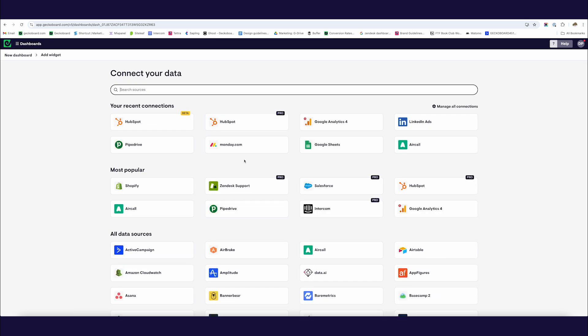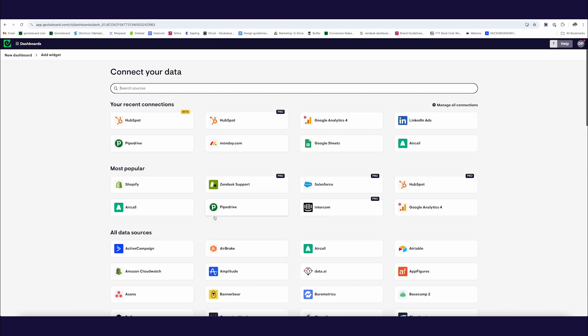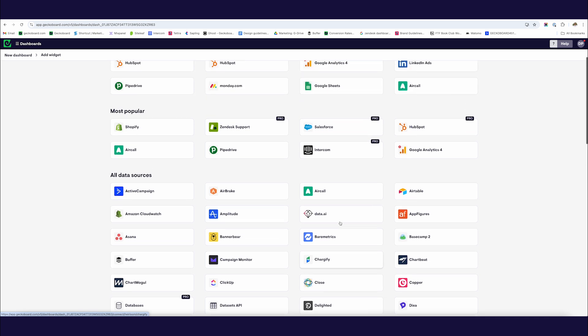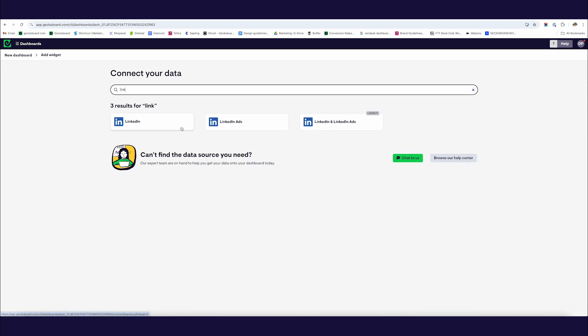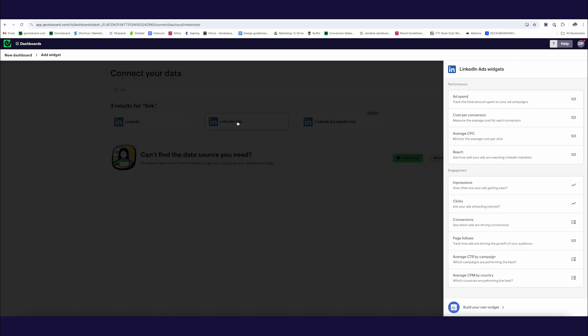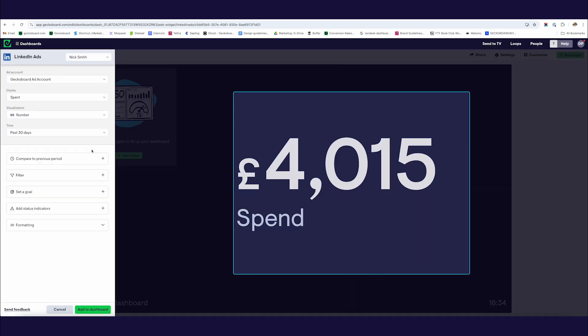When you've signed up, the first page you're going to be greeted with is this page of data sources. To get going, I'm going to look for LinkedIn. We have the choice of LinkedIn or LinkedIn Ads, and I'd like to visualize some metrics from LinkedIn Ads — so the first metric I'd like to visualize is ad spend. If you don't have a connection established already, it's going to ask you to connect your LinkedIn account; just follow the wizard to set that up. But I already have a connection established, so I'm going to start building my first widget.